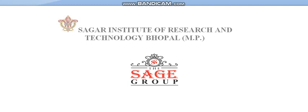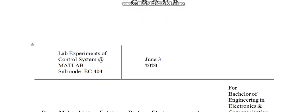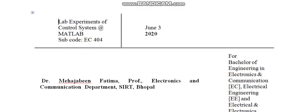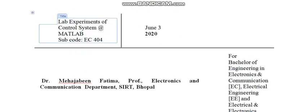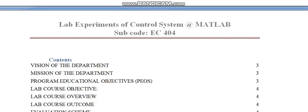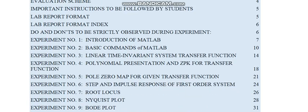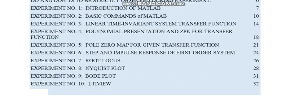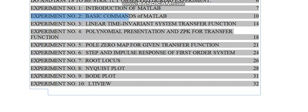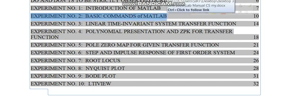This institute comes under the banner of Sage Group. I am taking lab experiments of control system via MATLAB. The subject code of this lab experiment is EC404. Today I am taking Experiment No. 2, Basic Commands of MATLAB.